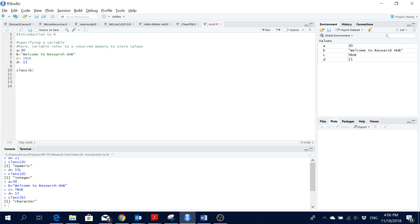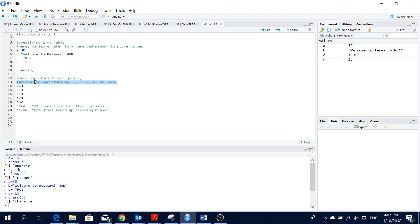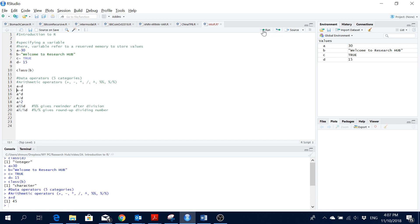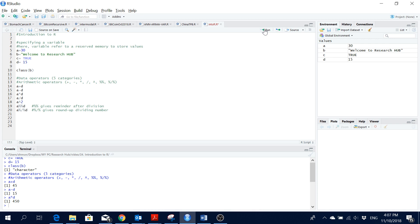Now let's look at the data operators in R. There are five categories and we'll go through them one by one. The first is arithmetic operators. Based on the values defined for our variables, we'll do some calculations — for instance, a + d gives us 45, a - d gives us 15, and a * d gives us 450.